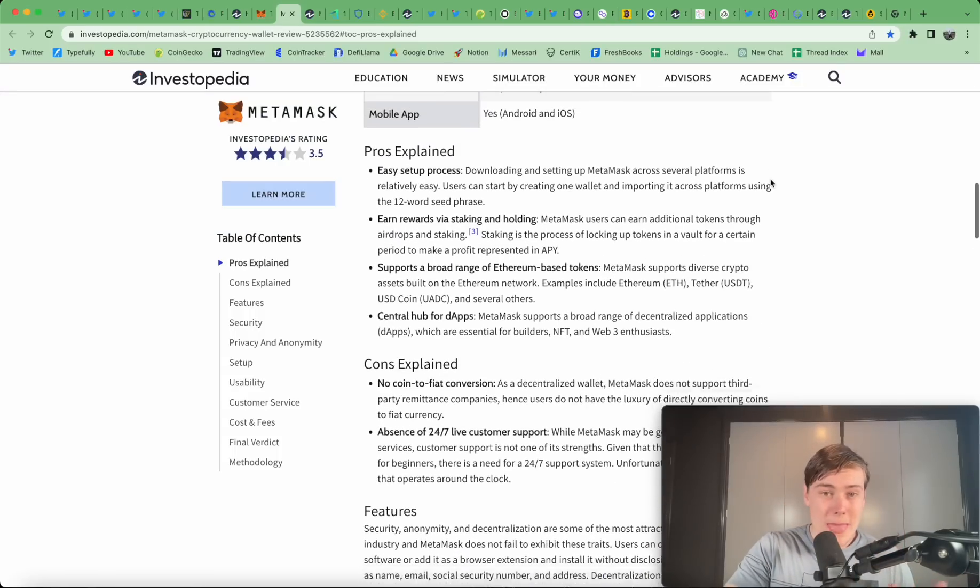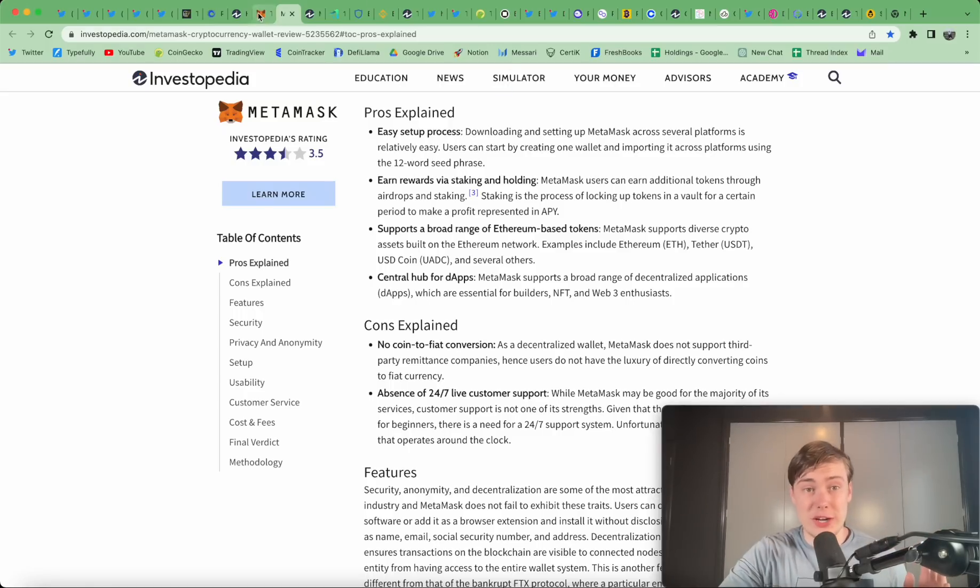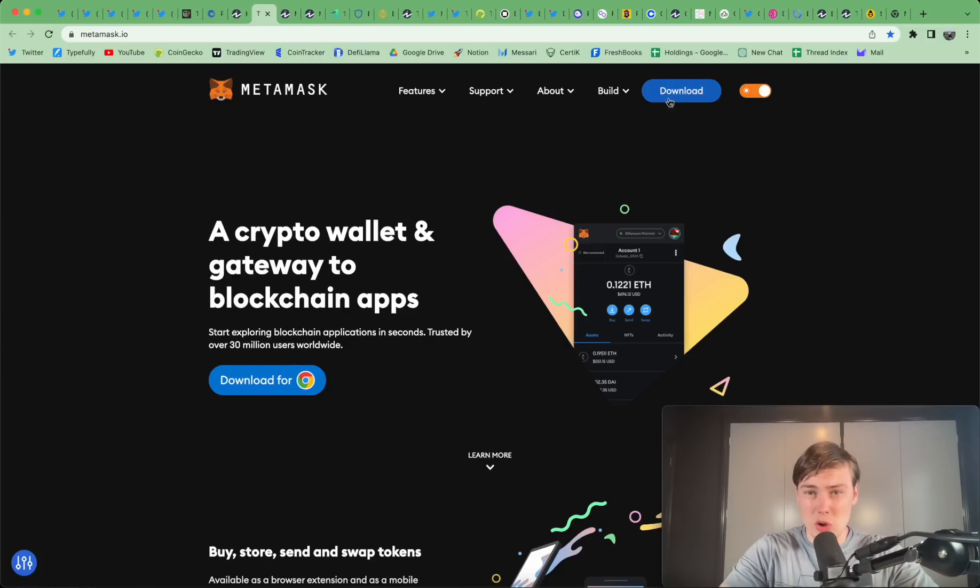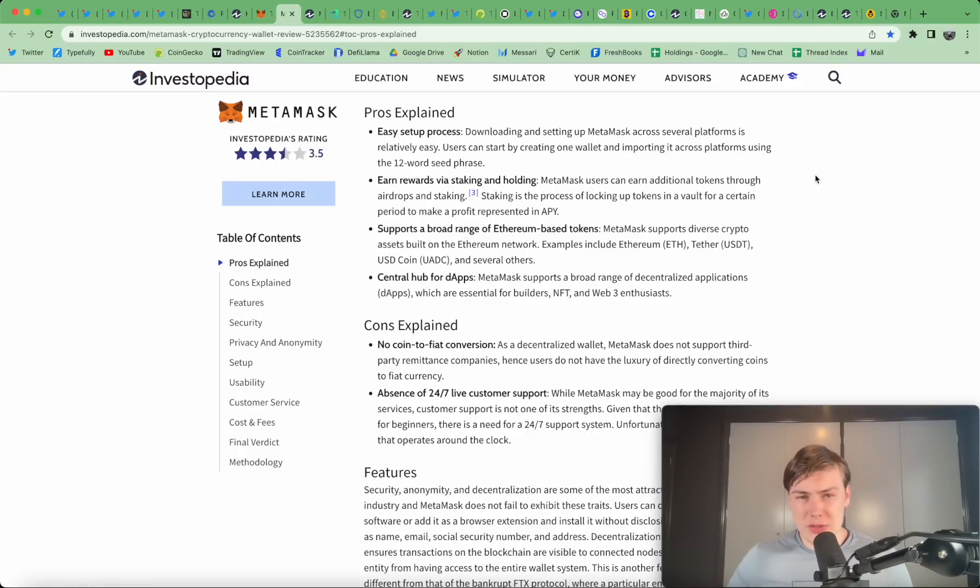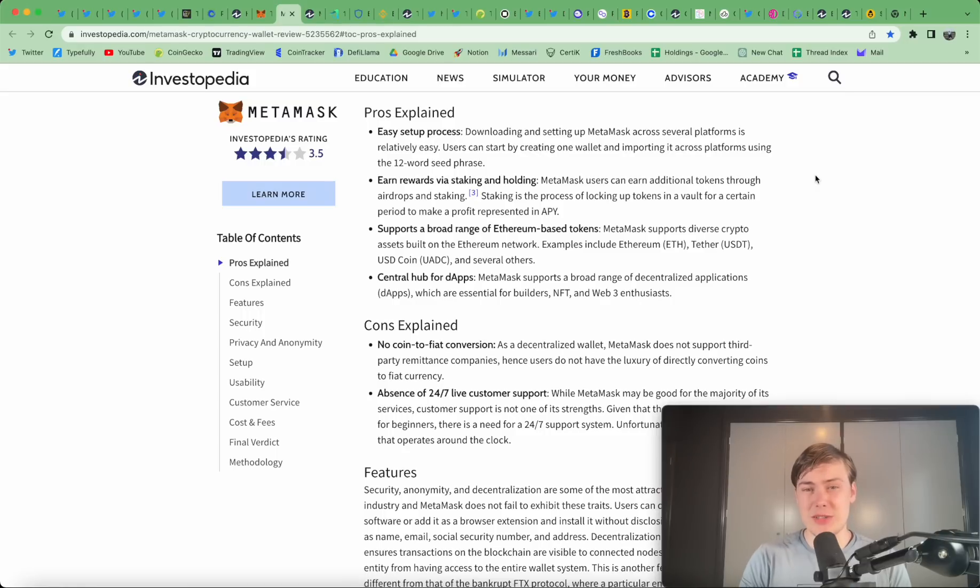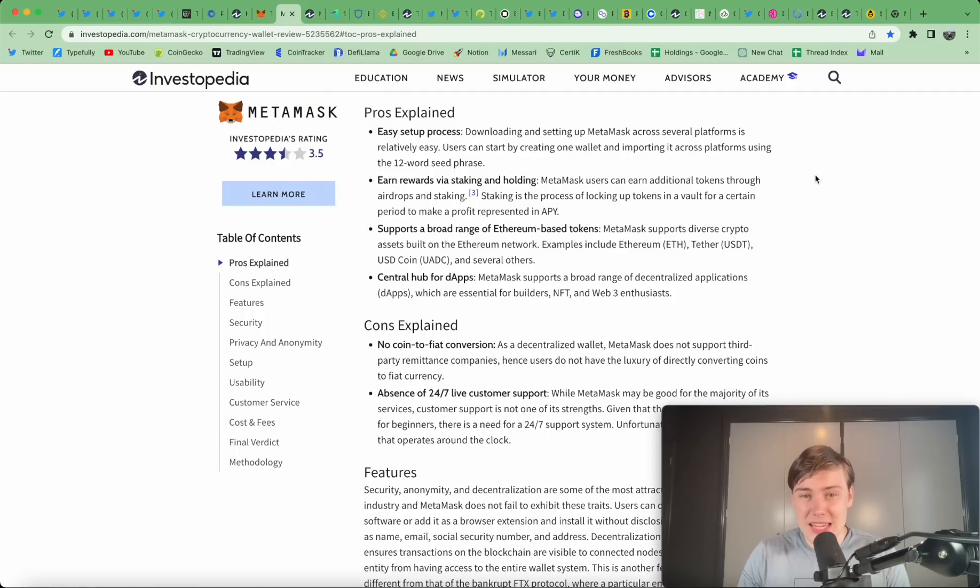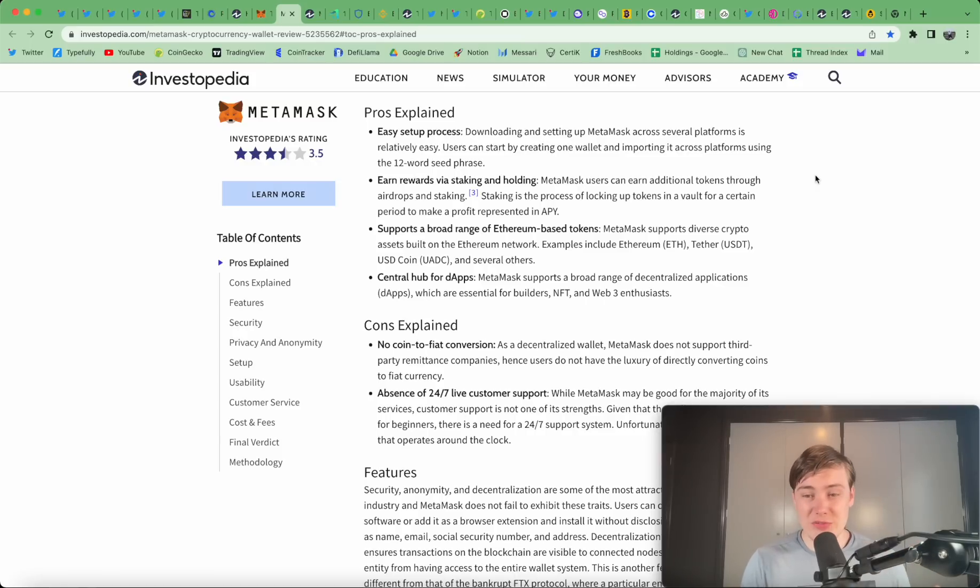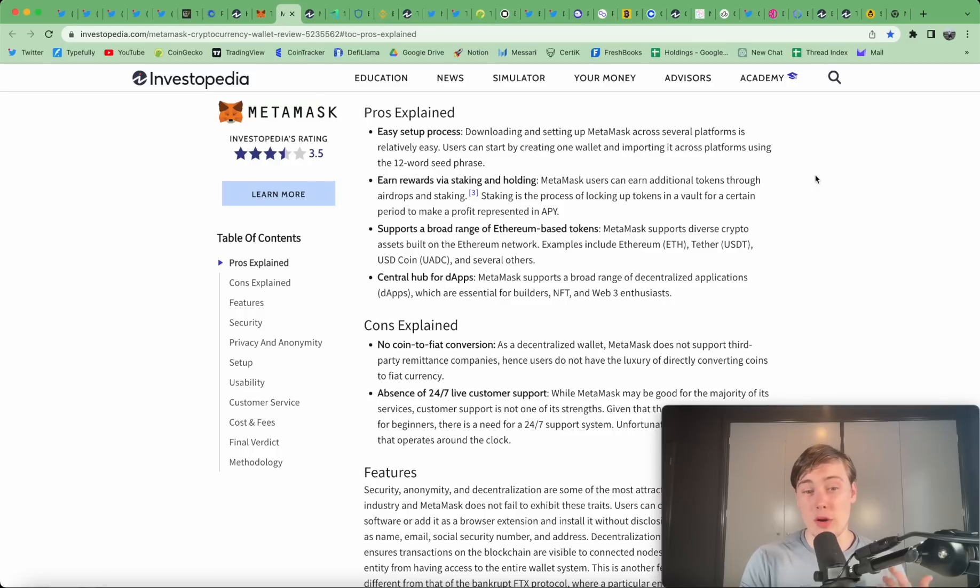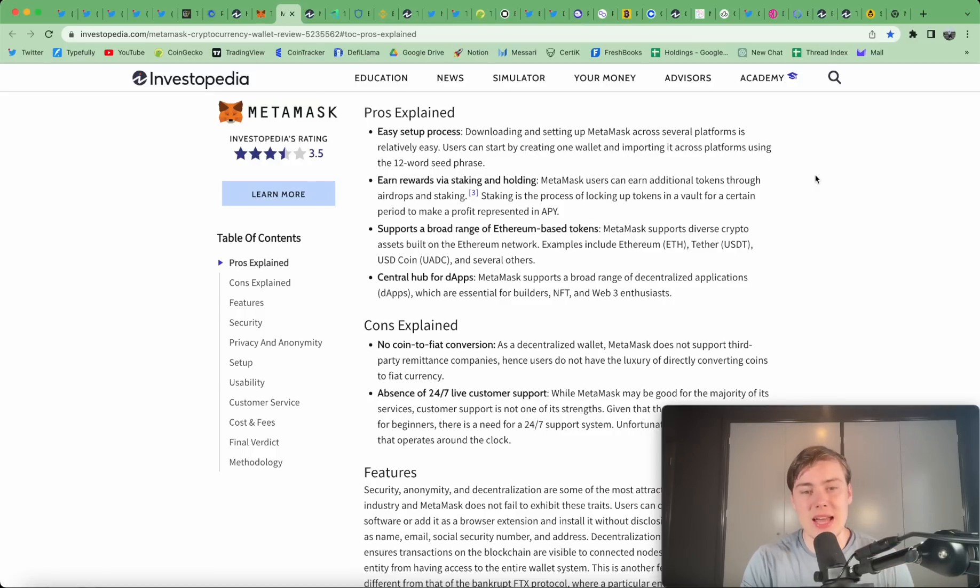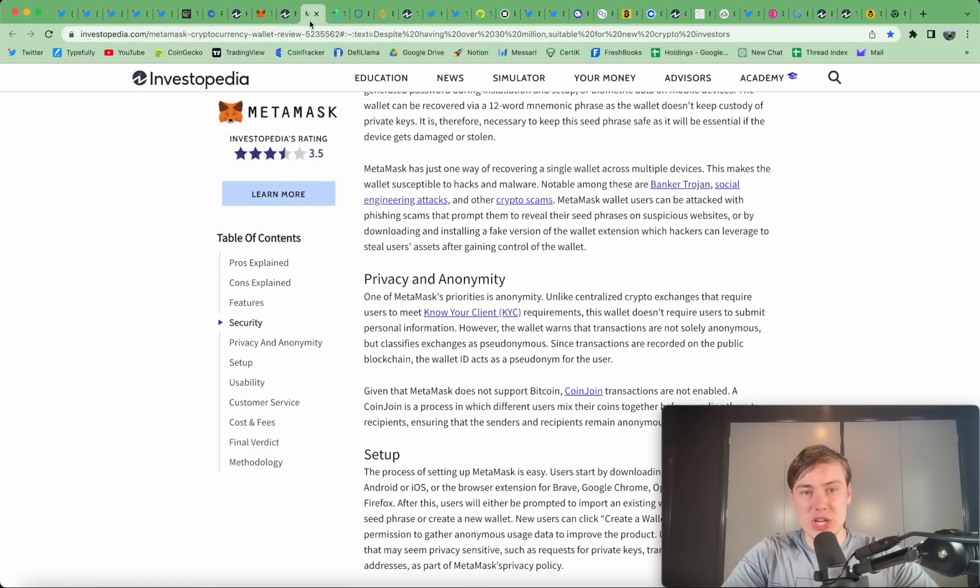Now, it has some pros and it has some cons. It's very easy to set up. It literally takes 30 seconds. You can earn rewards via staking and holding. There's also rumors that there's going to be an airdrop one day. If there is, I think it'll be quite diluted, but that's certainly a possibility. MetaMask users can earn additional tokens through airdrops and staking. Staking is the process of locking up tokens in a vault for a certain period to make an APR or APY. It supports a broad range of Ethereum-based tokens. It's across multiple networks and it is a central hub for dApps. Their cons is there's no coin to fiat conversion. Also, their customer support is not very good. They have a lot of users, not a lot of customer support, and overall, the UI is quite janky.